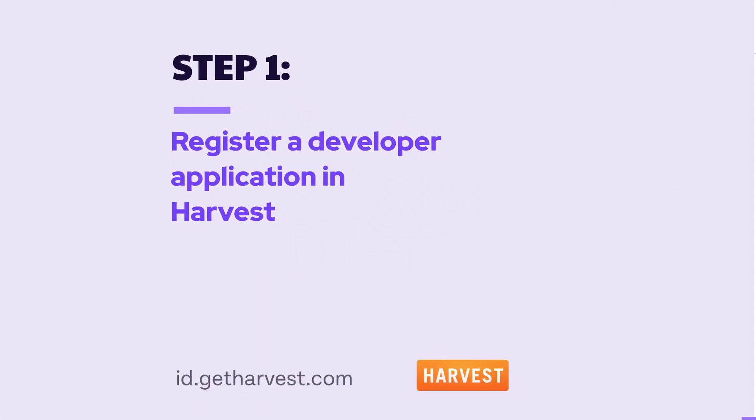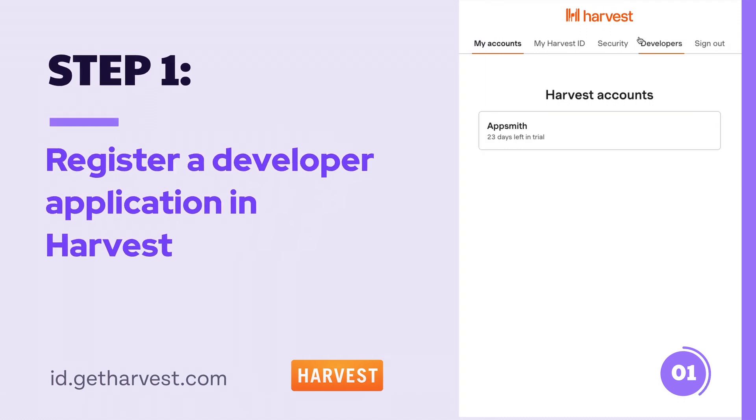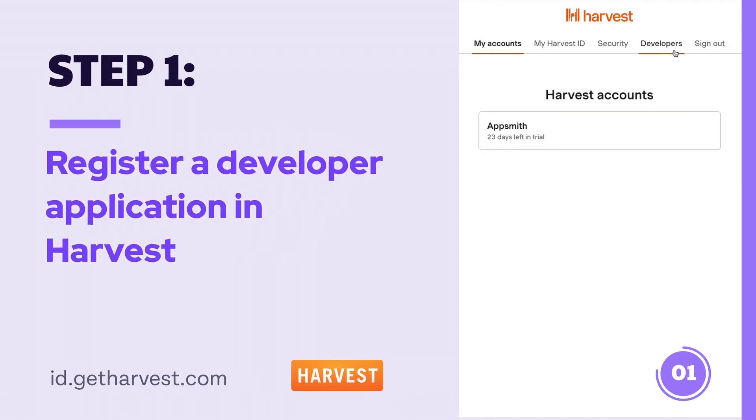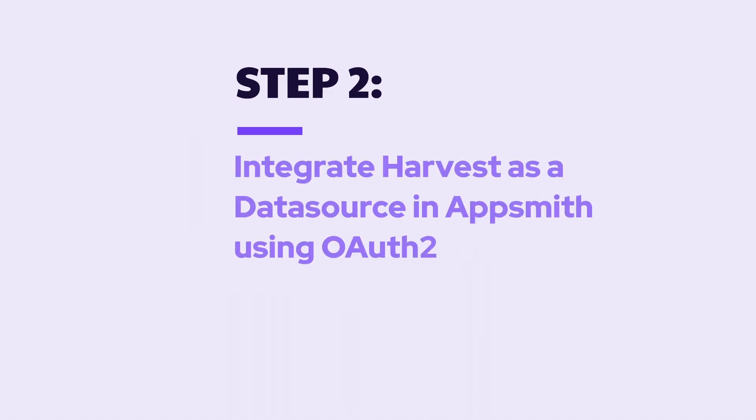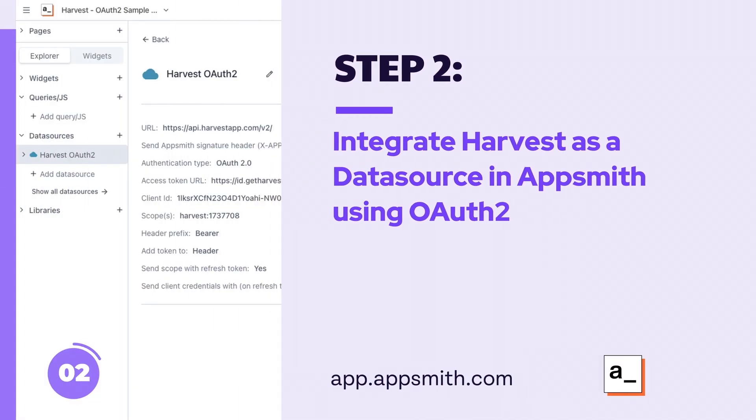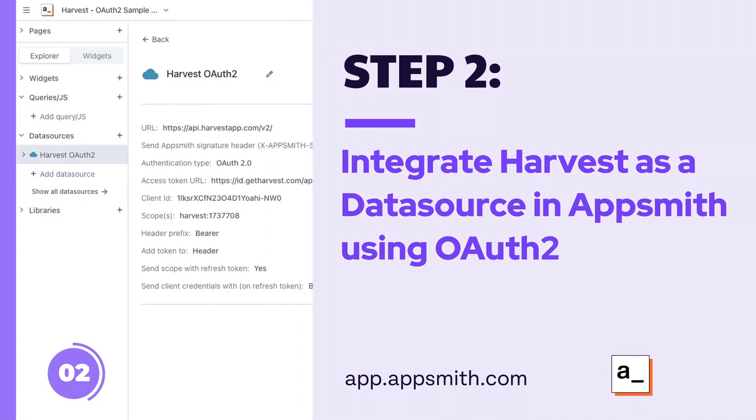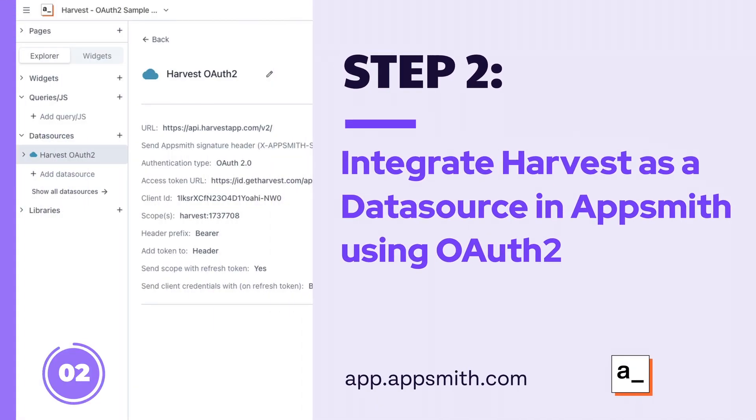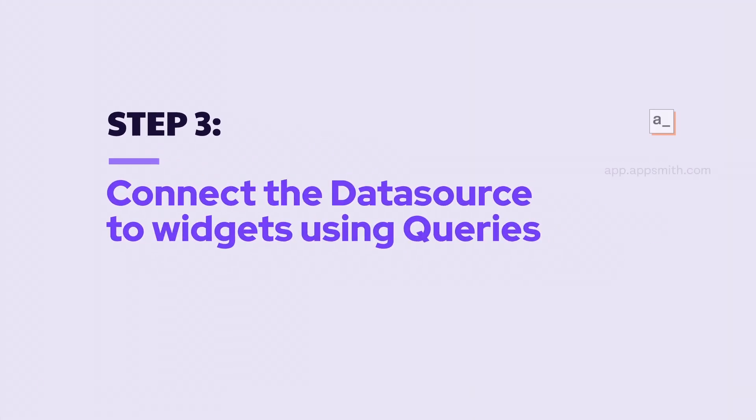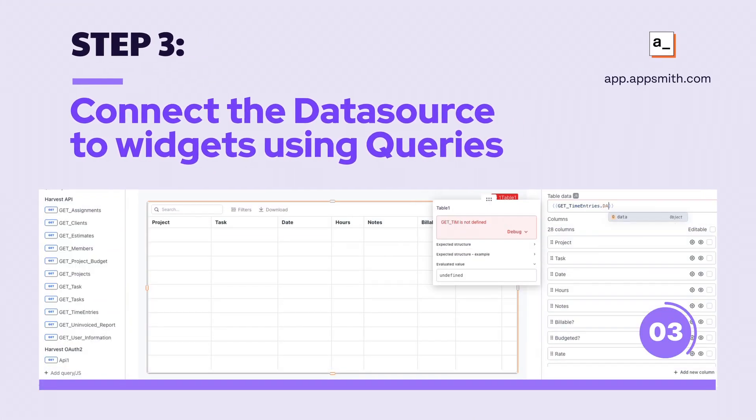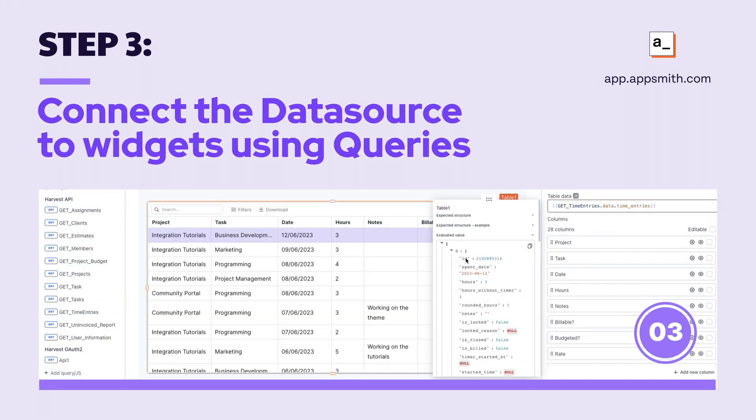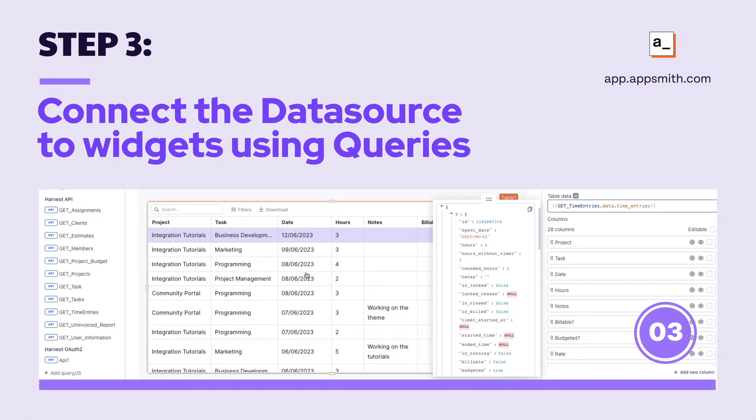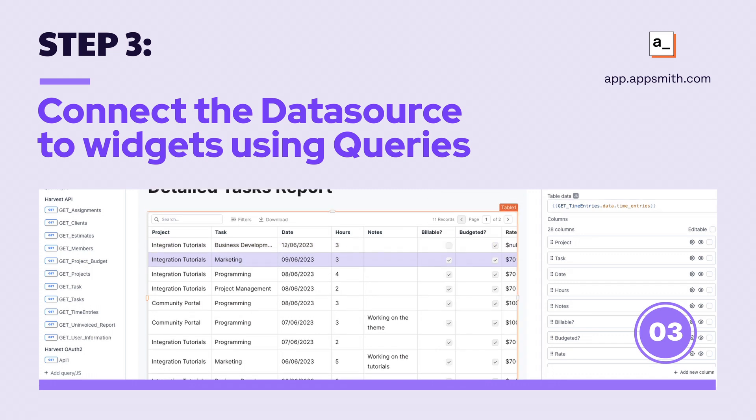First, we are going to register a new developer application in Harvest. Second, we are going to integrate Harvest as a data source in AppSmith using OAuth 2. Third, we will connect the data source to widgets using API queries and data bindings.